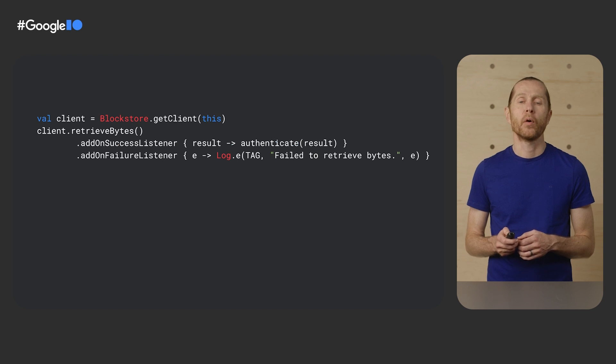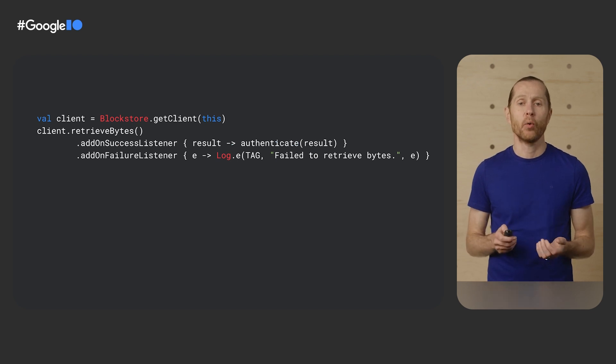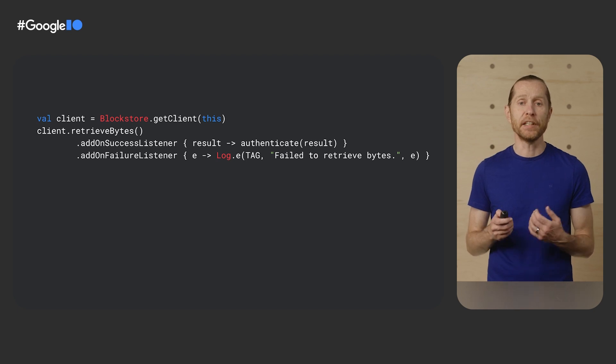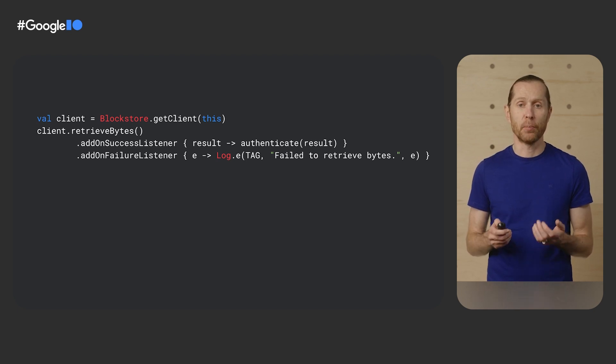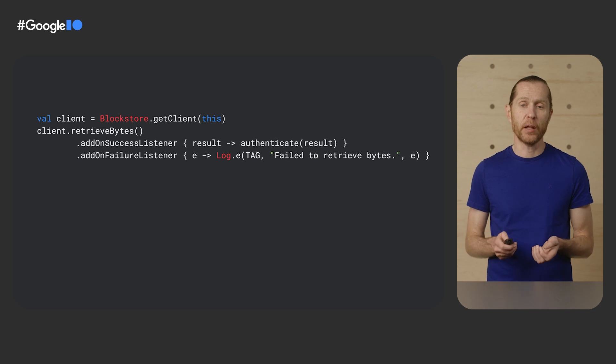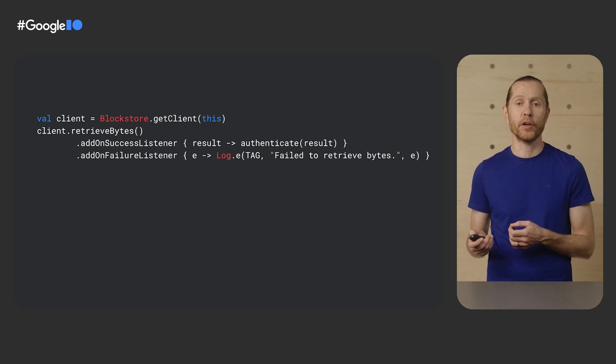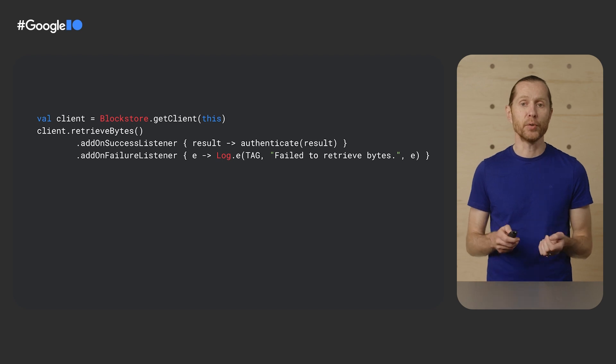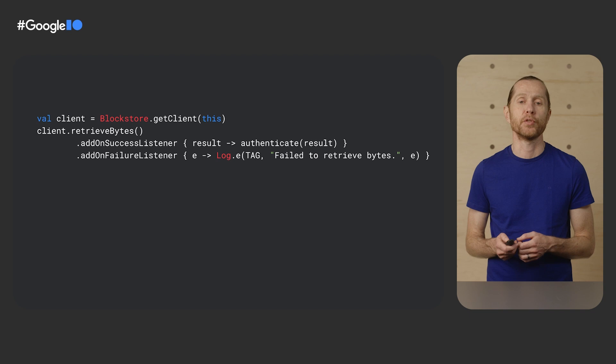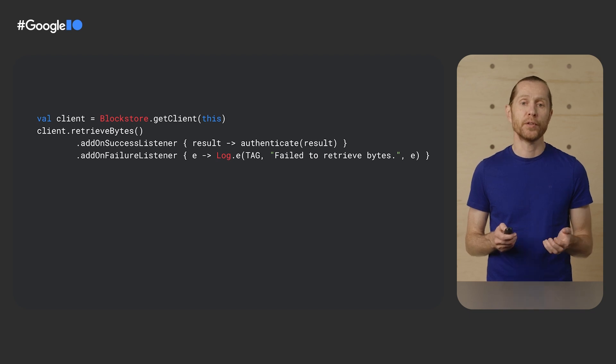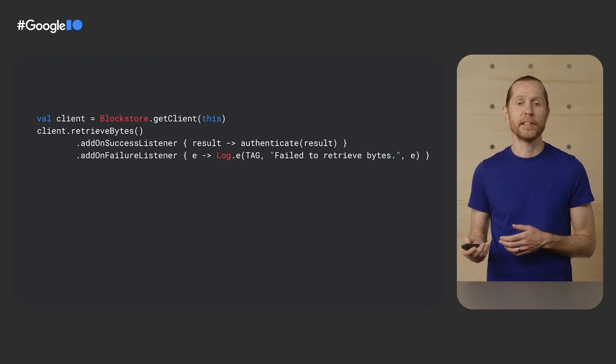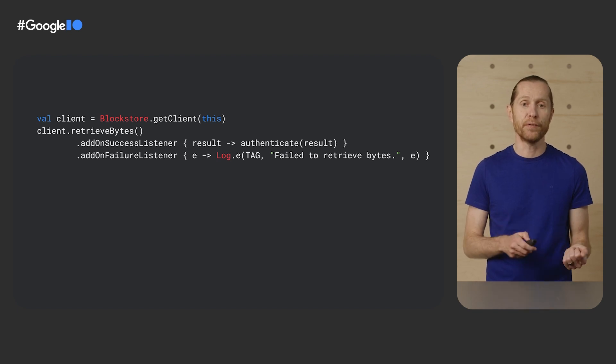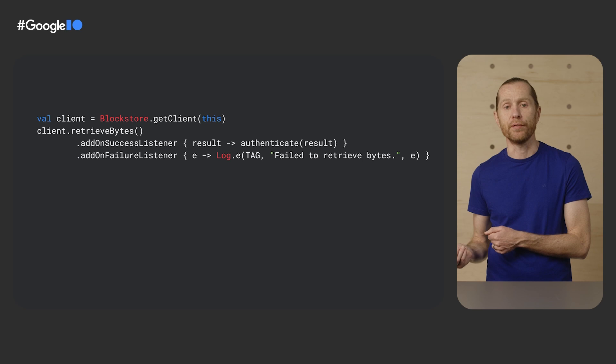Now, let's look at how I can retrieve the data when my app is opened on a new device. I simply need to call retrieveBytes on the Block Store client, and if data is available, the success callback is invoked and passed the token I stored on the other device. I can use that token to authenticate to my backend without the need to show a login page to the user. Note that in this example, the data I store with Block Store was transferred when the user set up their new device by restoring from their old device.